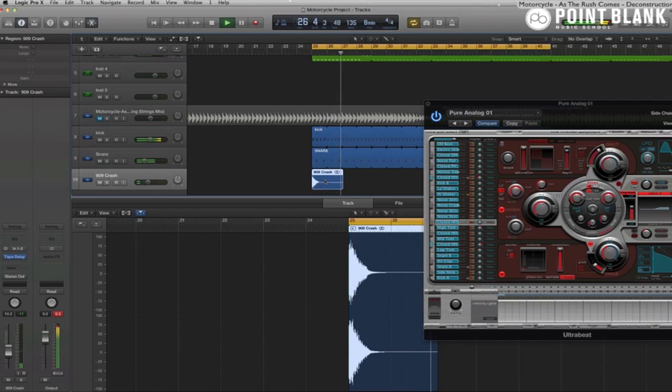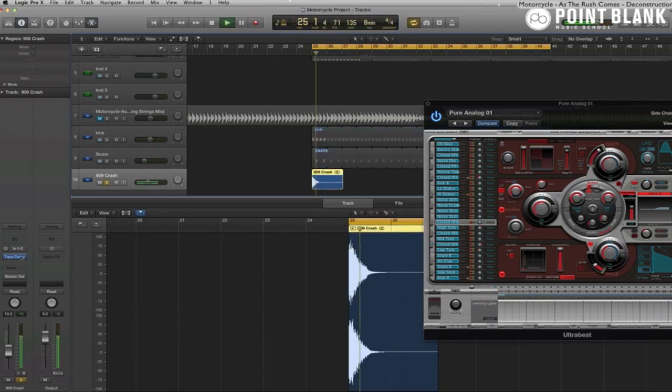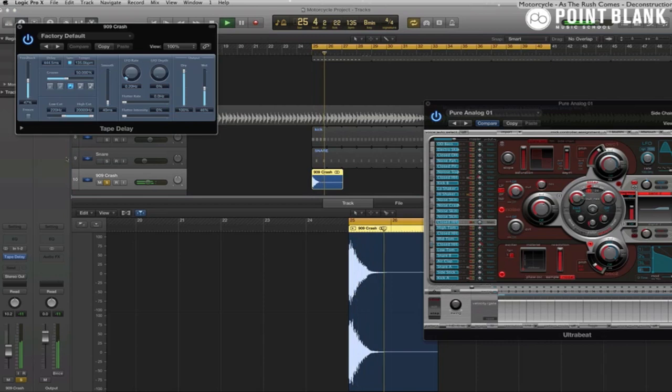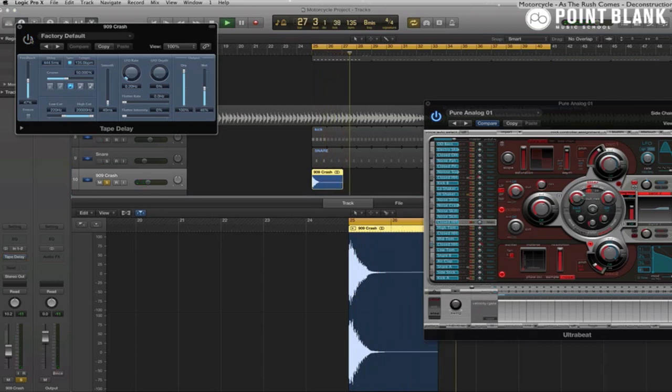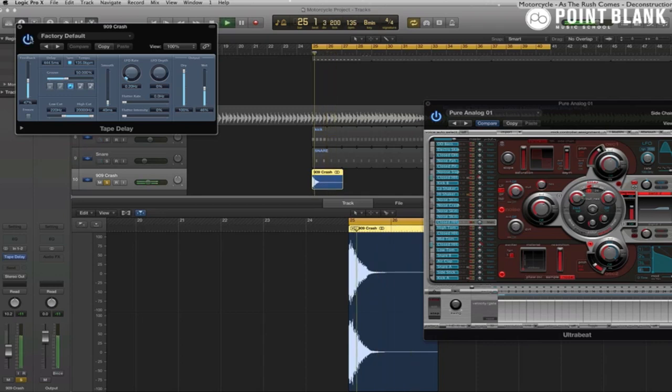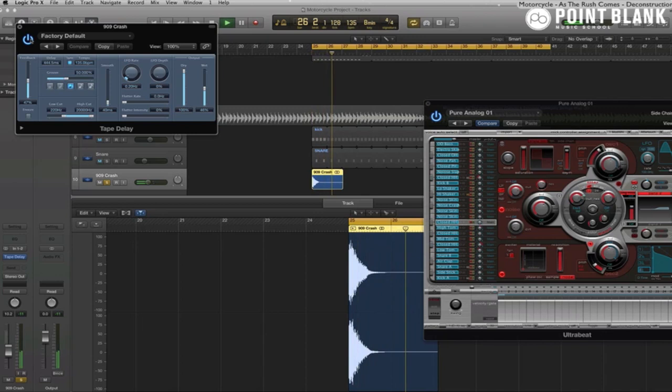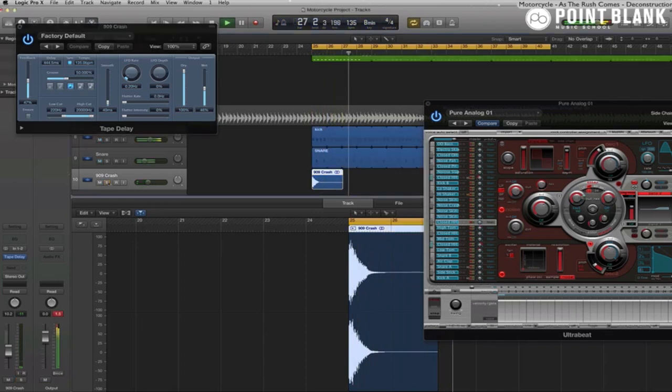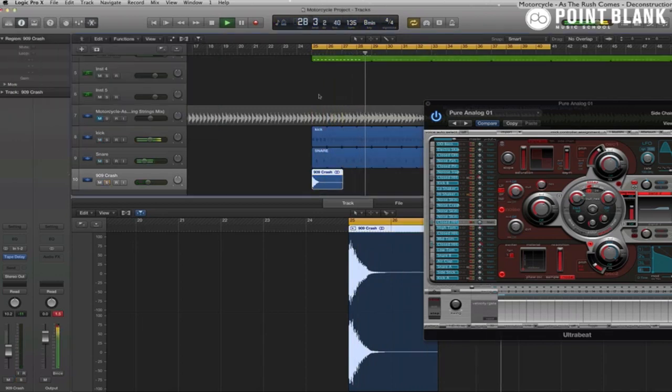Another quick mixing tip for you: use a tape delay on the 909 crash cymbal, because as a sample they're always too short, back from the days when the sampling time was very limited. And with the tape delay it's going to blend into the track much better.